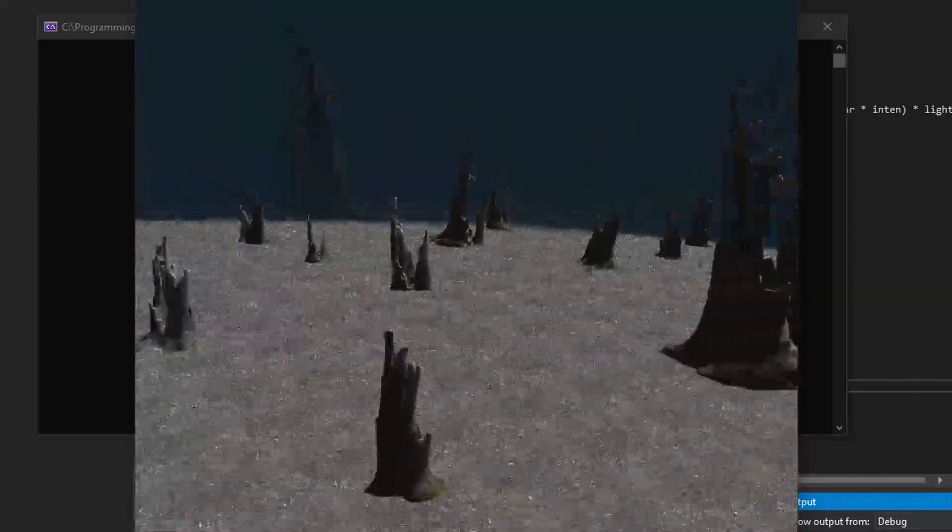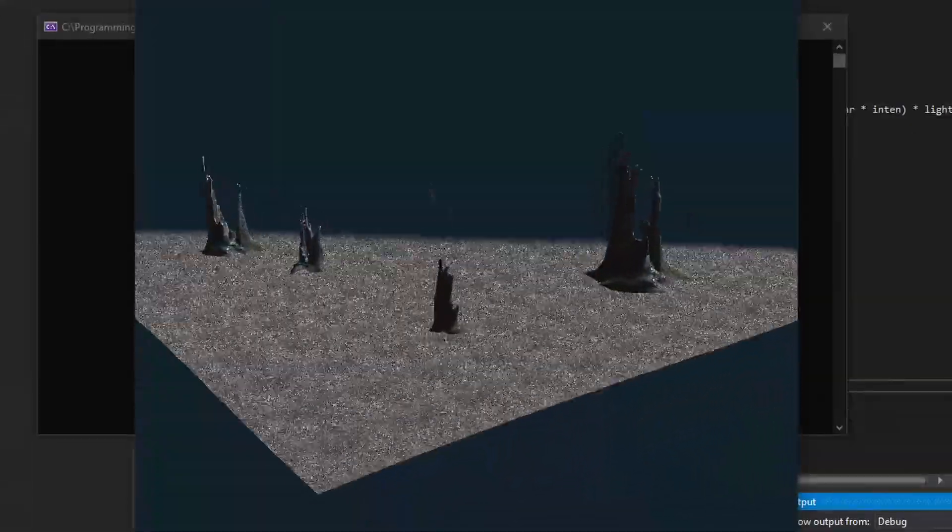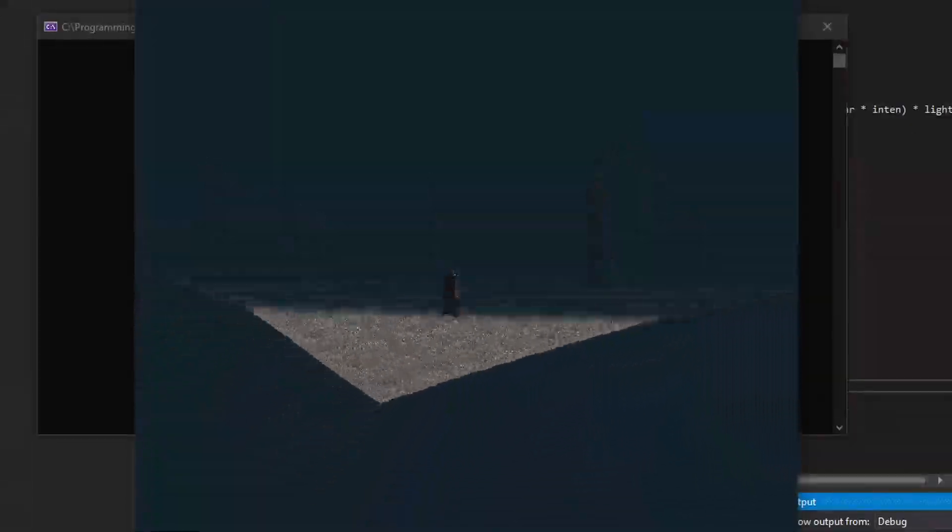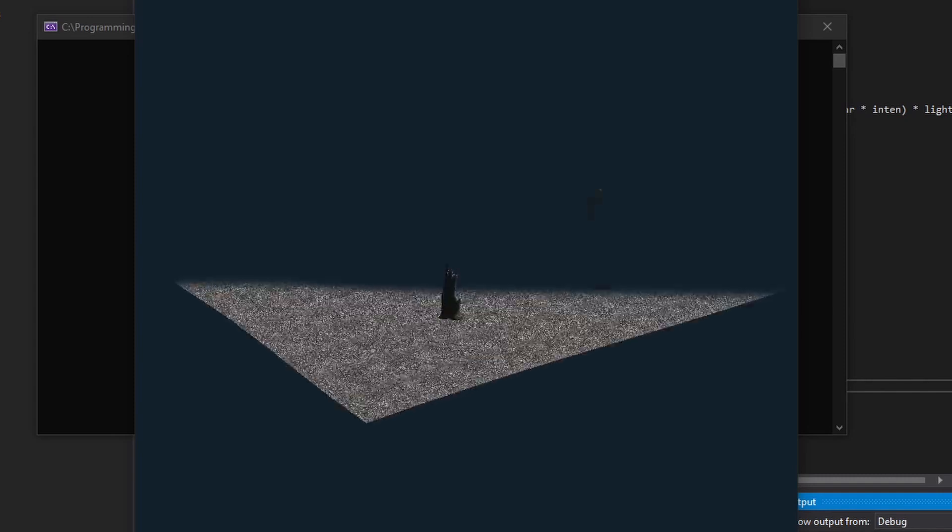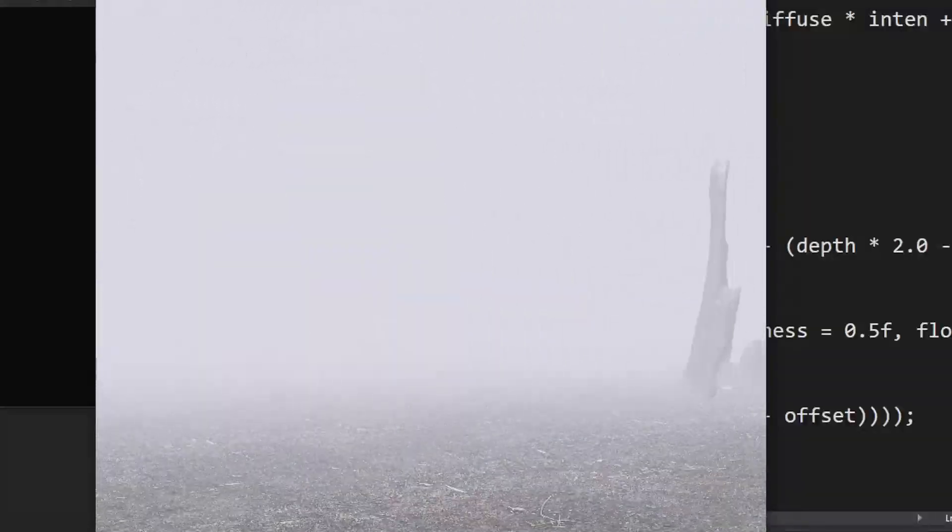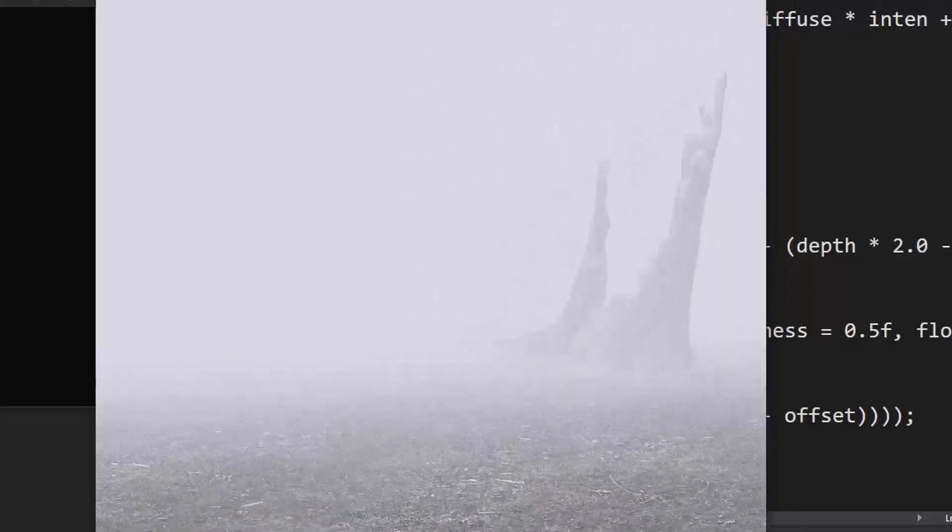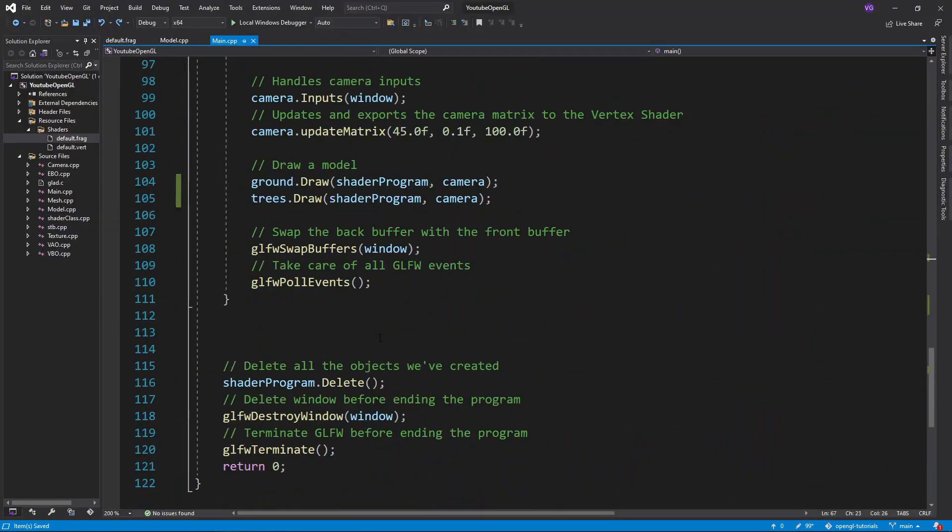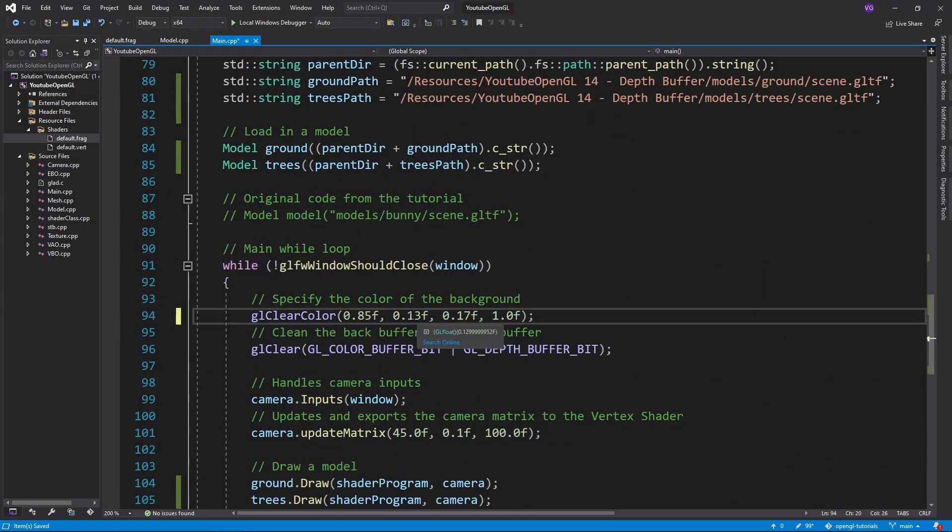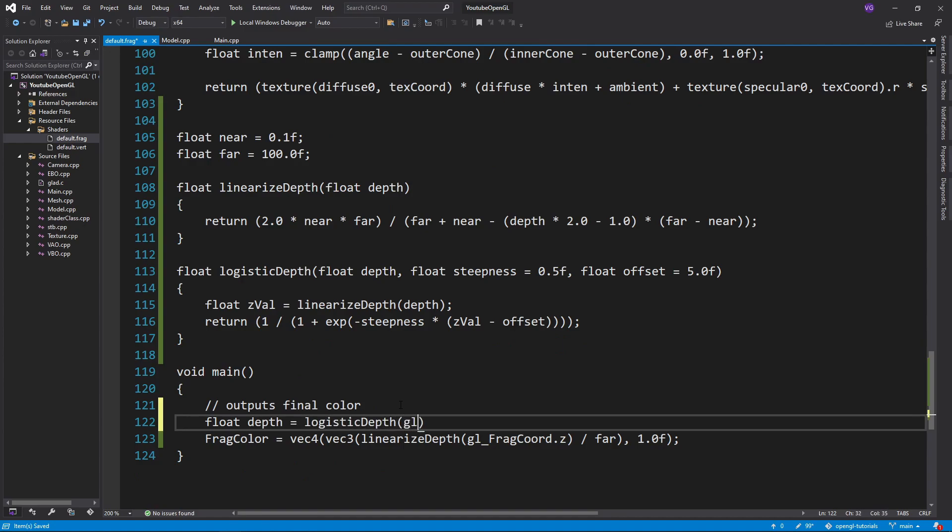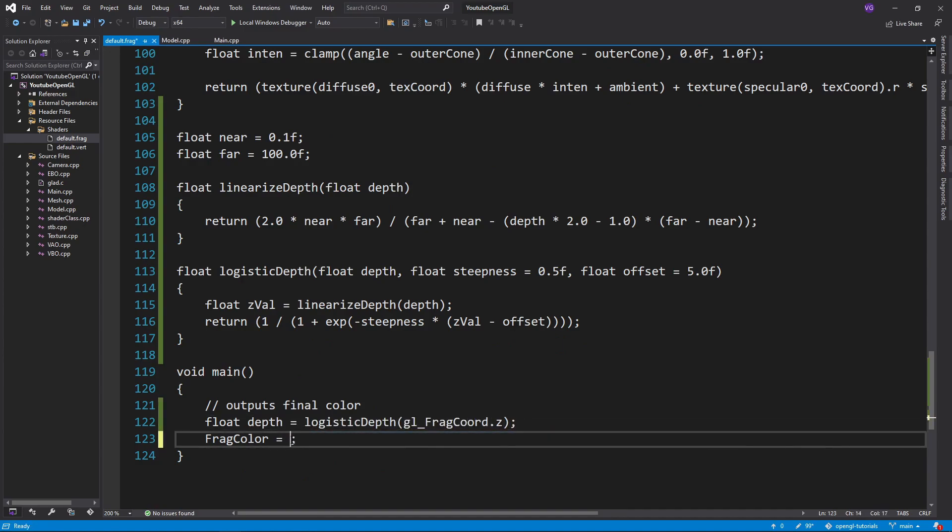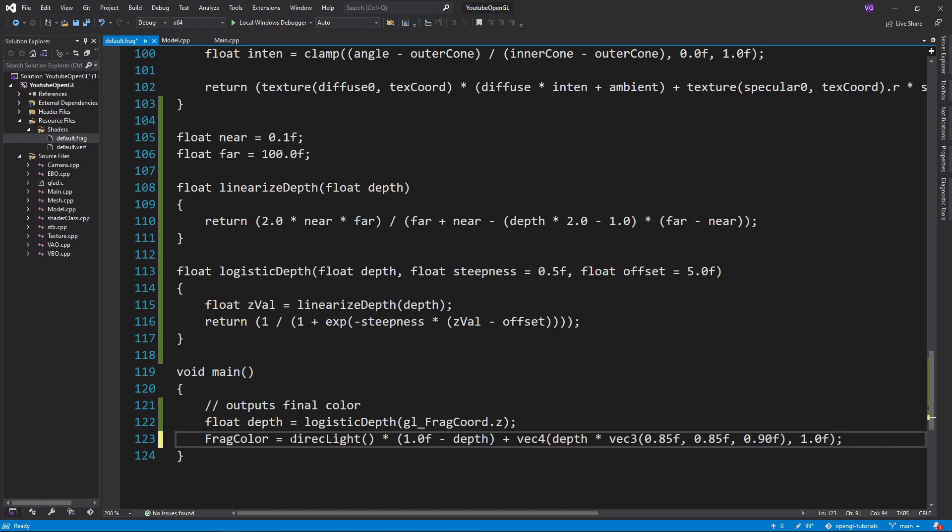The cool thing about this is that this can give you smooth edges for the end of your frustum if you want that, but the even nicer thing is that this can somewhat simulate a fog effect. So let's change our background color to a gray and calculate the depth value using our function. Then multiply our usual direct light by the reverse of our depth value and also add the depth value times the gray color from before.